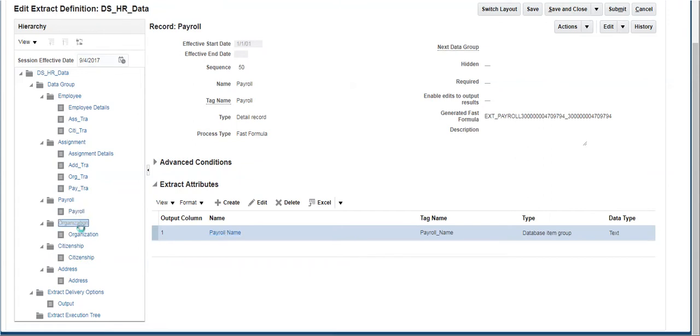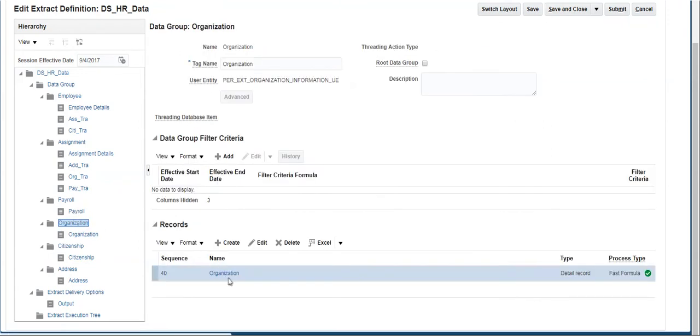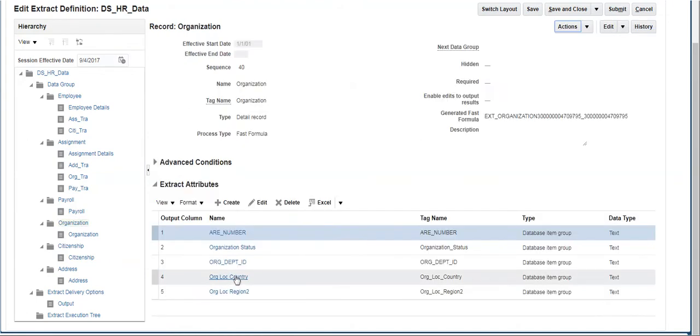The organization data group also has one record, and attributes have been added to get the organization-related details.